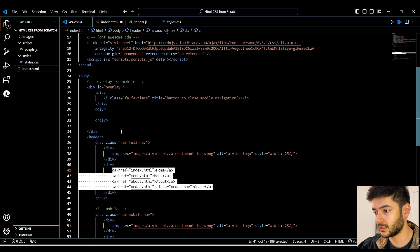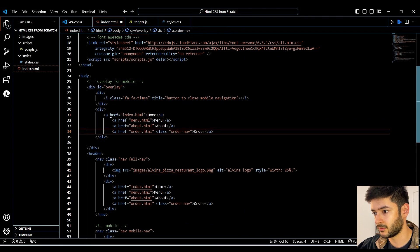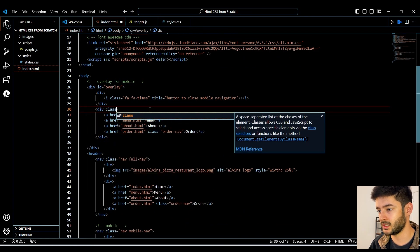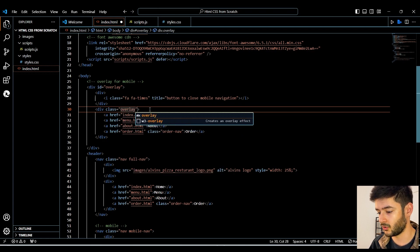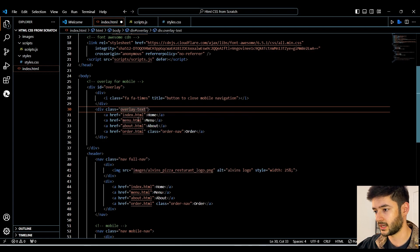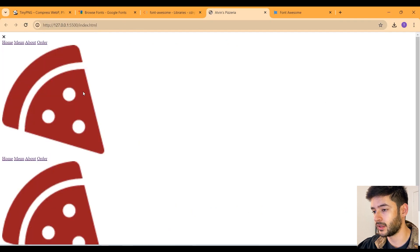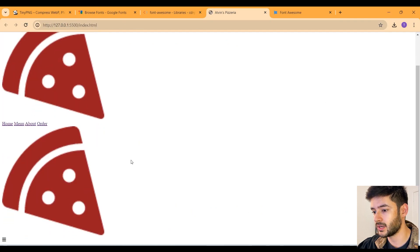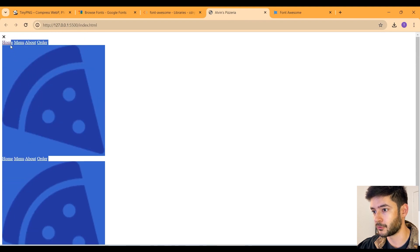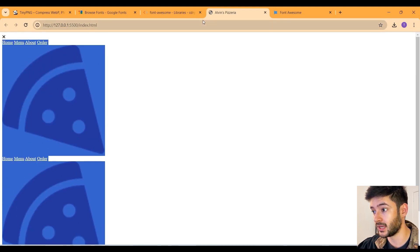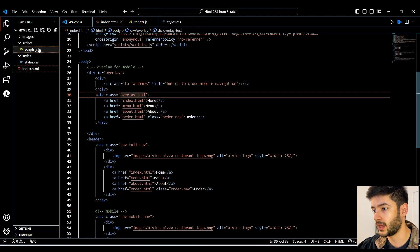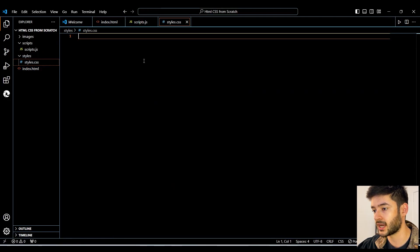Now we just need to take our links, copy and paste them here, and add the class 'overlay-text' for our text. Going back to our Live Server preview, it looks really ugly but all we need to see is that everything is successfully displaying, which it is. So now we need to go back to our styles.css page and start adding some styles.